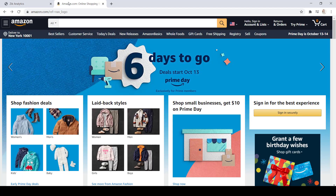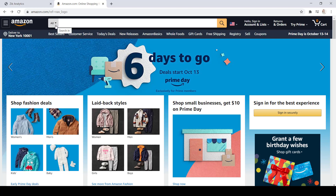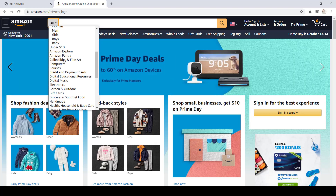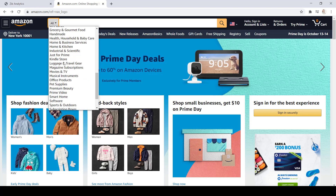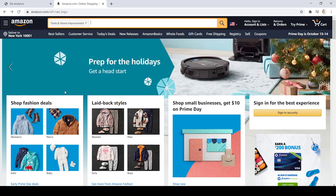Now, how do you find dropshippers that are using Amazon.com as their supplier? When you jump into Amazon.com, first make sure that if you are international, you're using a U.S. zip code. Then go ahead and select a category by clicking on All. For this example, we are going to select the category Tools and Home Improvement.